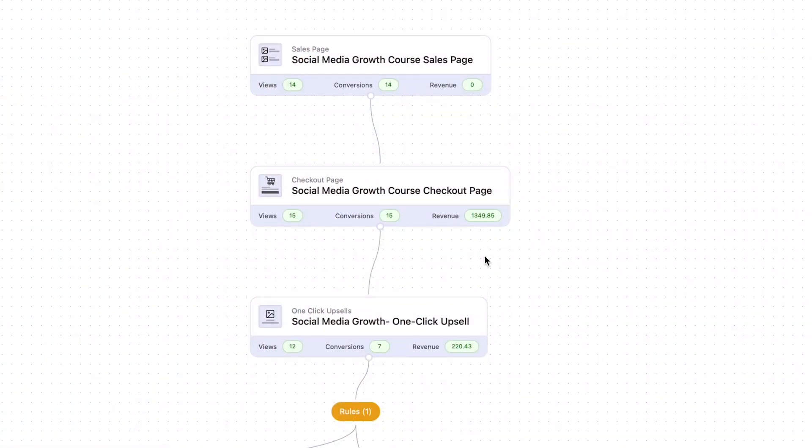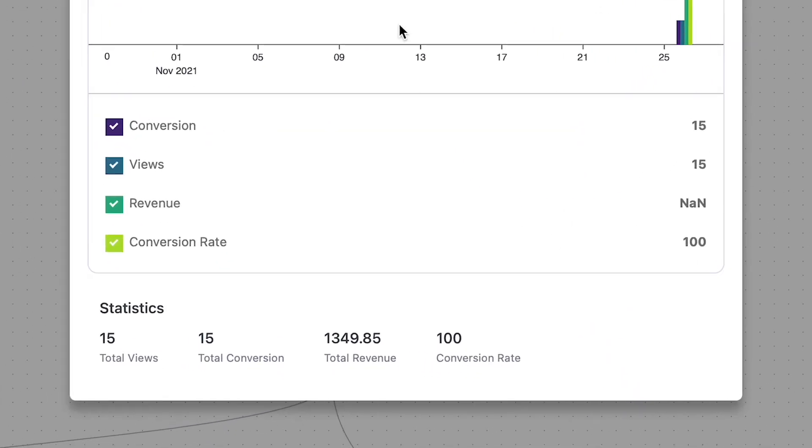What the canvas mode does is that it allows you to marry the funnel visualization with the stats, so you can see all of it on one interface. You can see how many views, conversions, and how much revenue that particular step generated for you. In just one glance, you're able to quickly see a snapshot of how that funnel is performing and how every step in the funnel is performing.